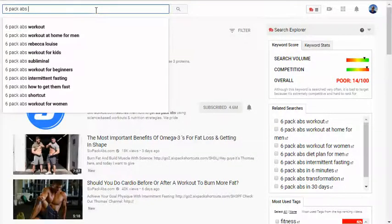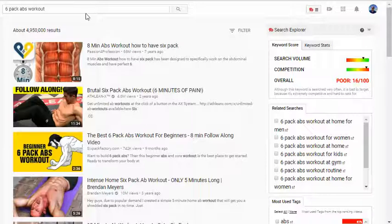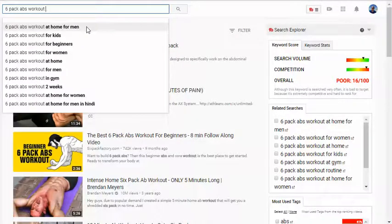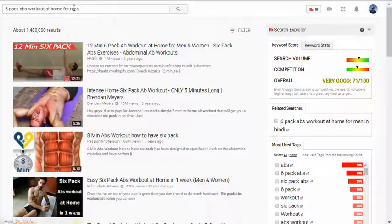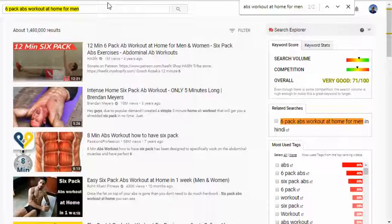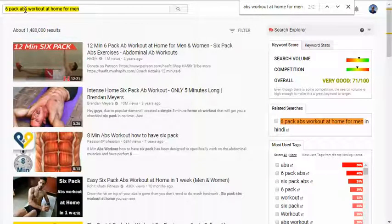For the ranking approach, look at the keyword phrases being suggested. For example, 'six pack abs workout' is still a poor score of 16. But 'workout at home for men' — just like that — we've got medium competition in yellow and just above average search volume, giving an overall ranking ability of 71 out of 100. At 71 out of 100, I could teach you how to rank on the first page within a couple of hours of putting out a video.